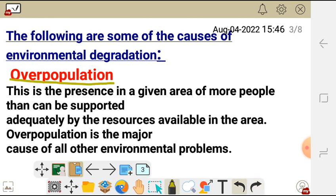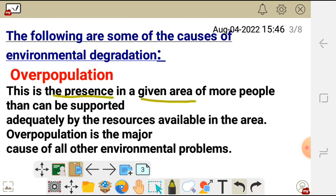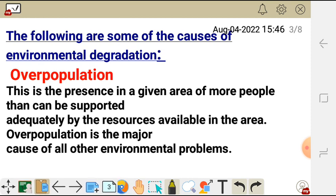The first one is overpopulation. Overpopulation is one of the major causes of environmental degradation. Overpopulation is the presence in a given area of more people than can be supported adequately by the resources available in that area. Overpopulation is one of the major causes of all environmental problems.